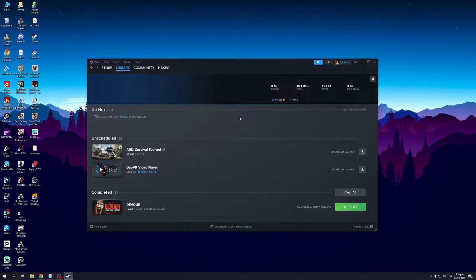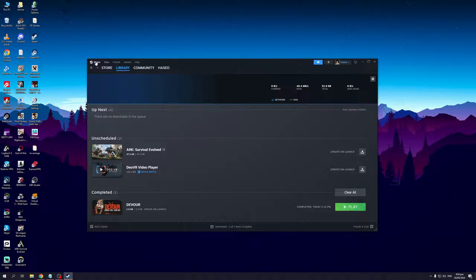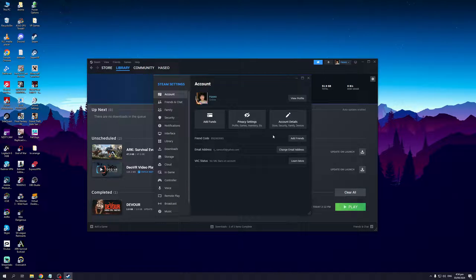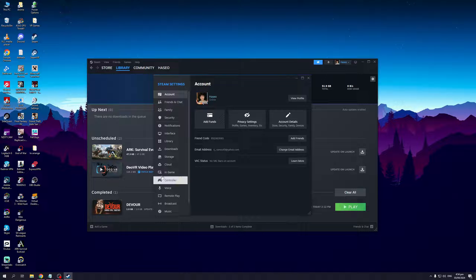Another way to troubleshoot this problem is to make sure your internet connection is good and that the bandwidth for Steam is uncapped. I'll show you how to do that. Click on the Steam menu at the very top left corner of your screen, then click on Settings.